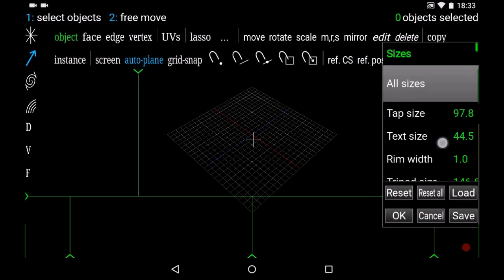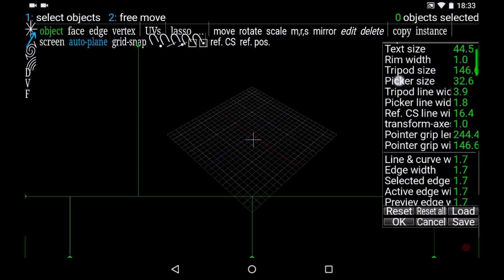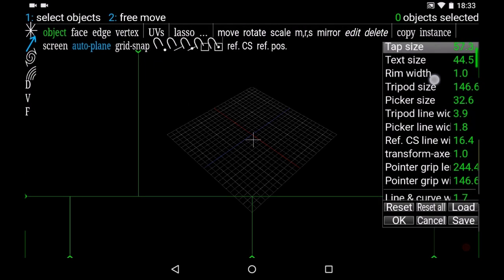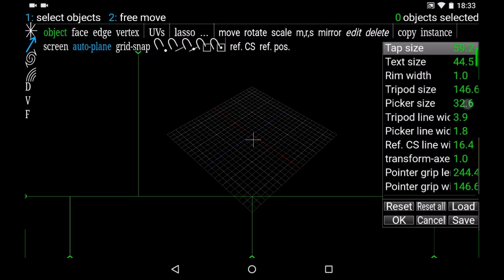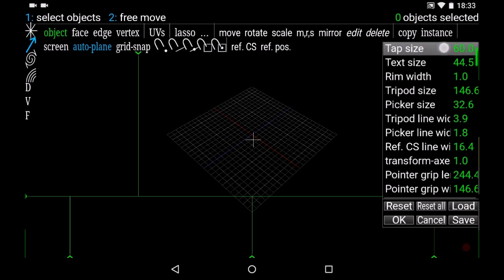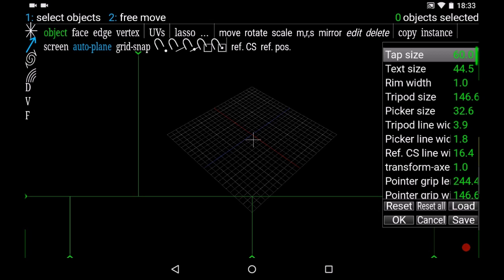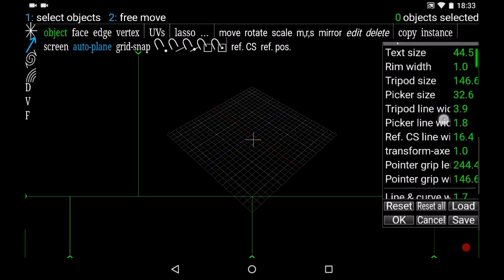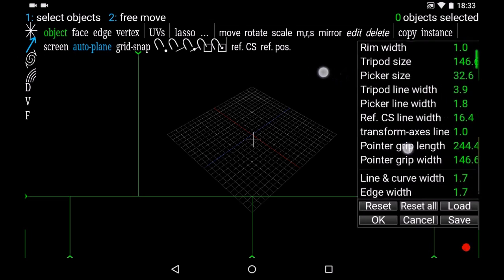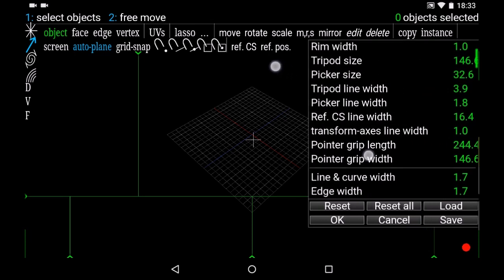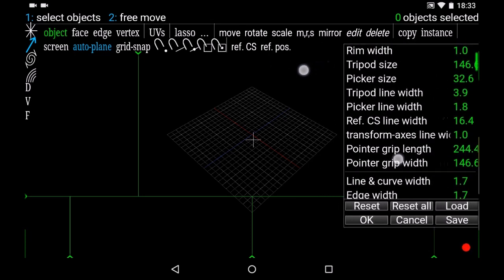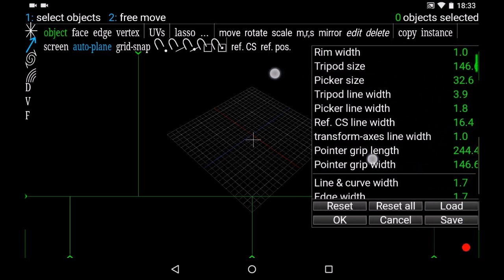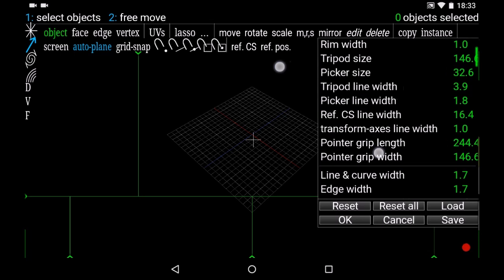For the icon, the top size is the space between the icons. You can change the tripod size, picker size. If you want to make this menu larger, you can put one finger in it, one finger outside, and change the size like this.